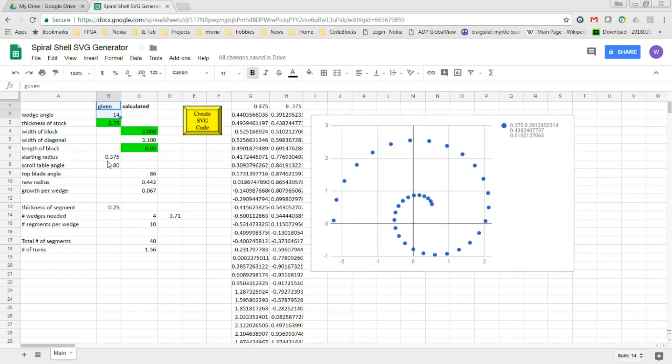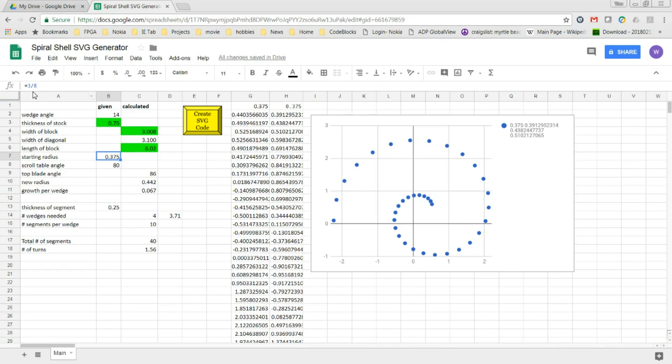The next thing I set up is the starting radius of the first arc at the innermost part of the shell. In this example, I've set it equal to three-eighths of an inch and then I set the scroll saw table angle. That's the angle that the scroll saw is going to be at when I cut the arcs out of the wedges.